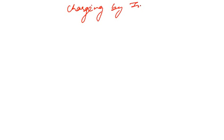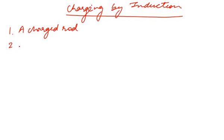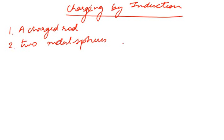This is what we call charging by induction. For this we will require two things: first, we will require a charged rod, and next, we will require two metal spheres with insulating stands.